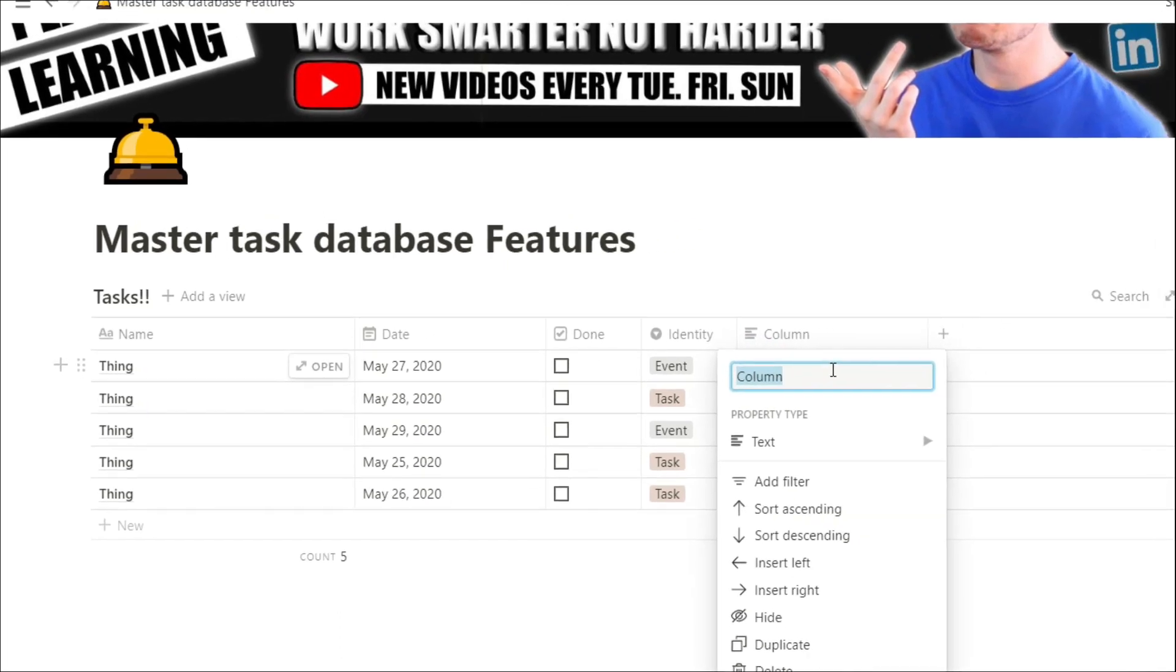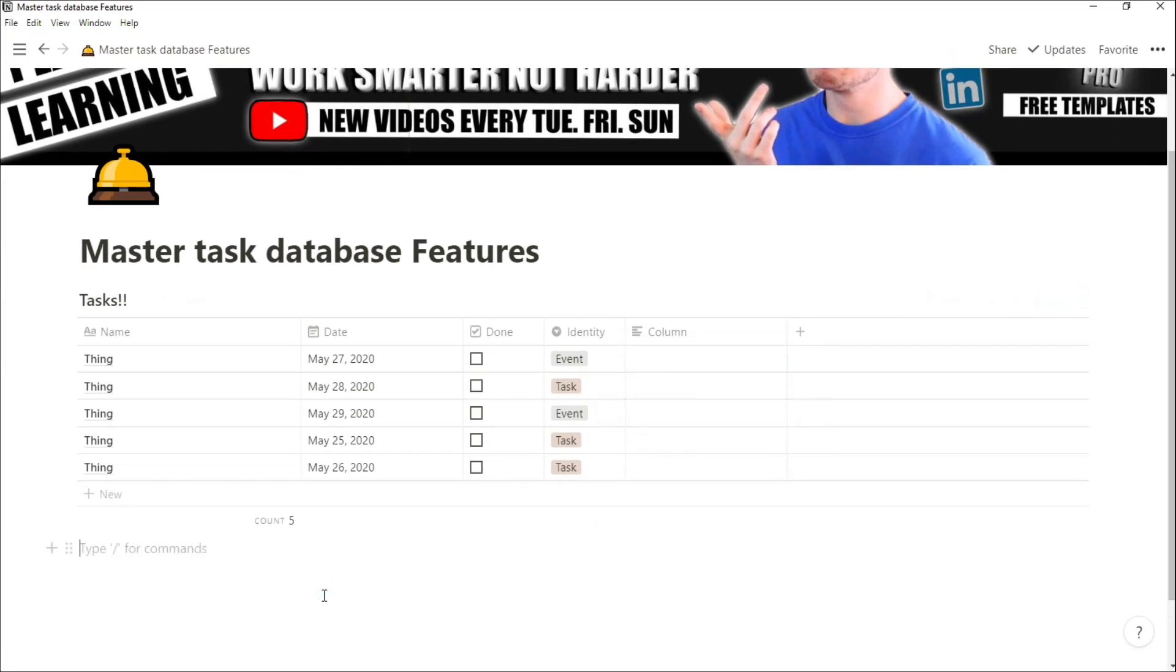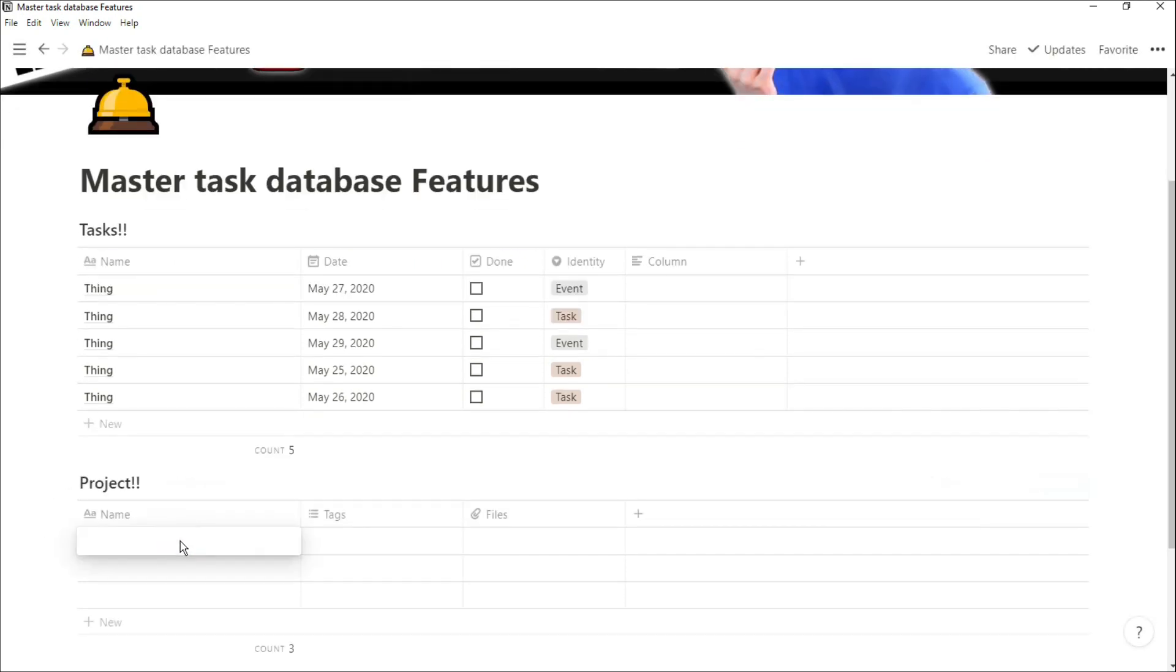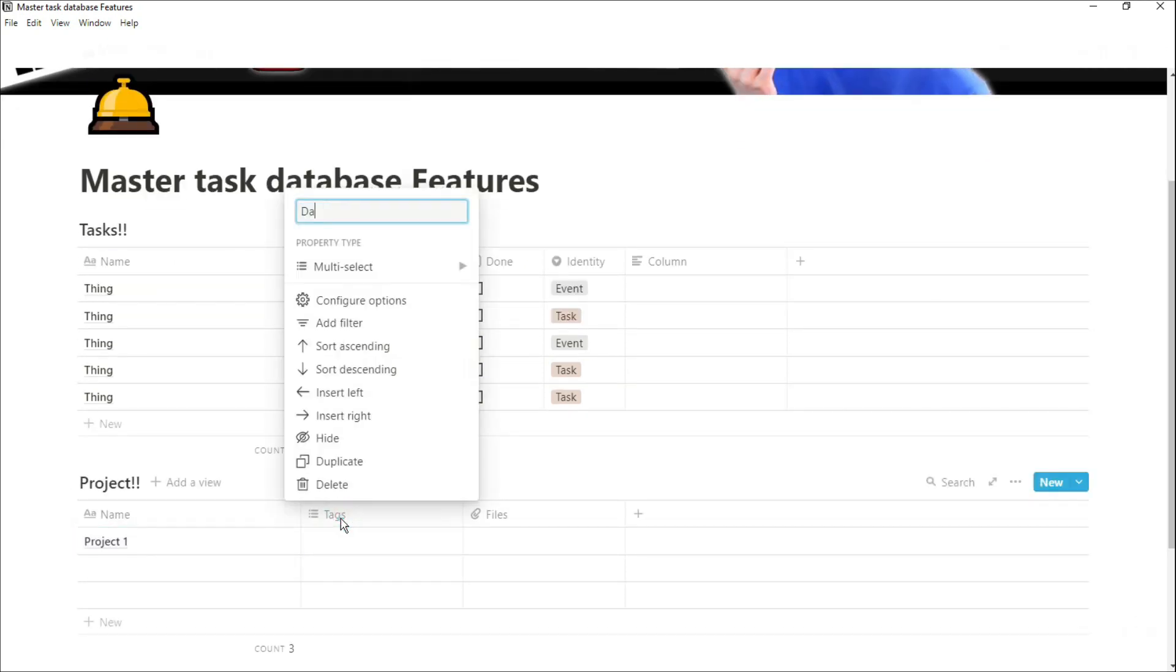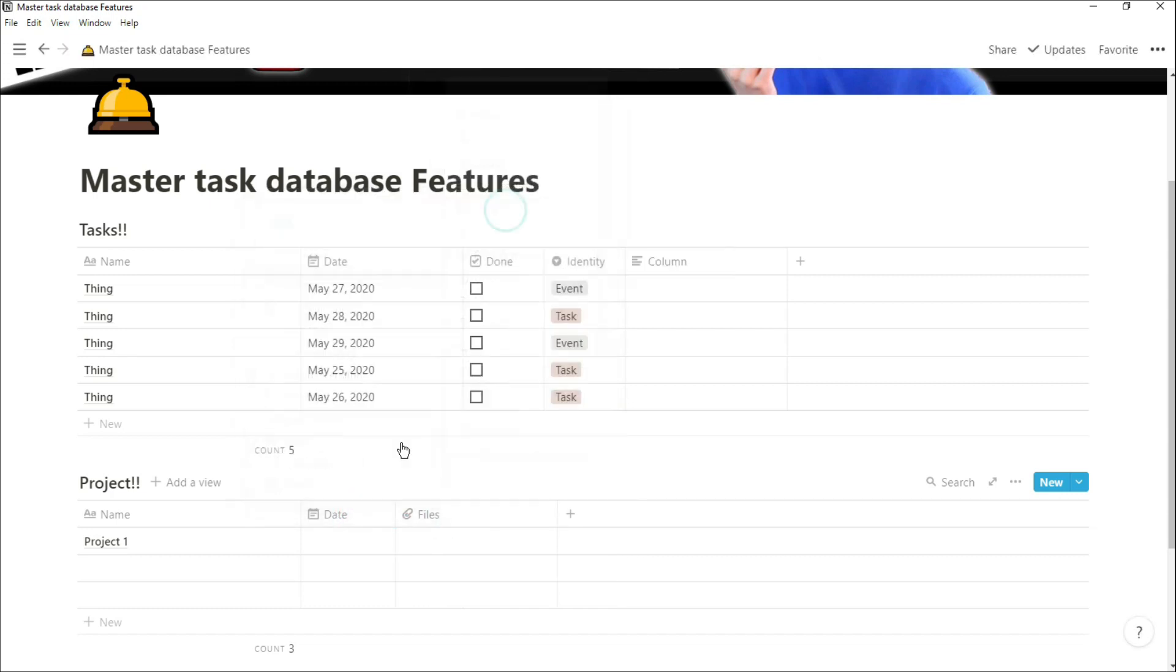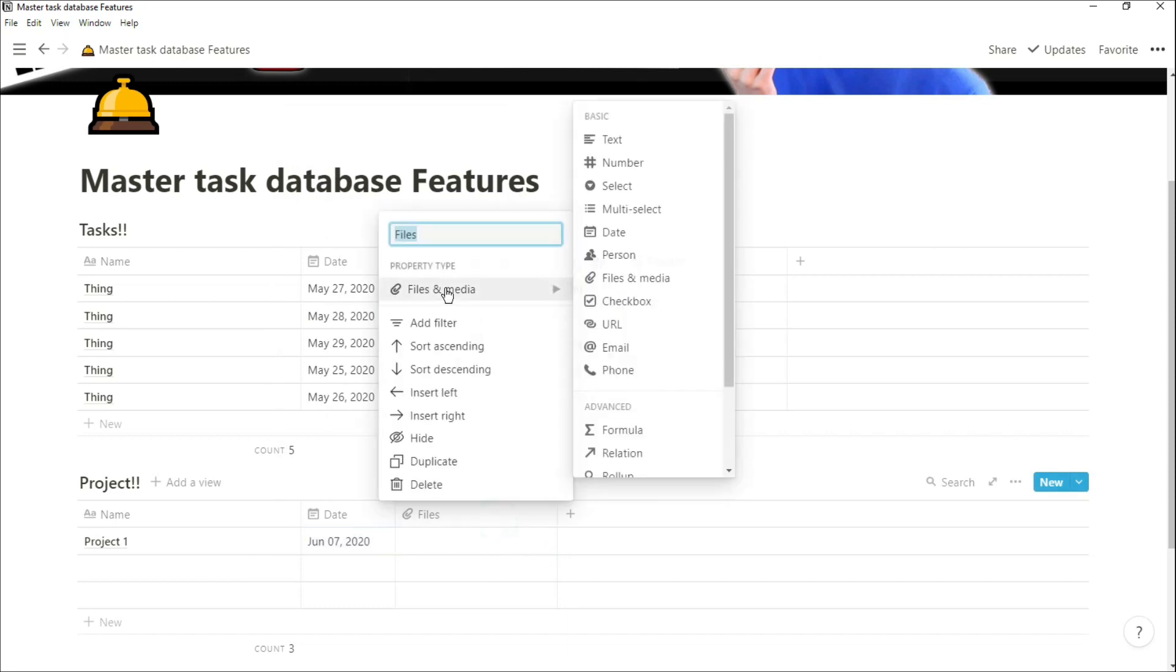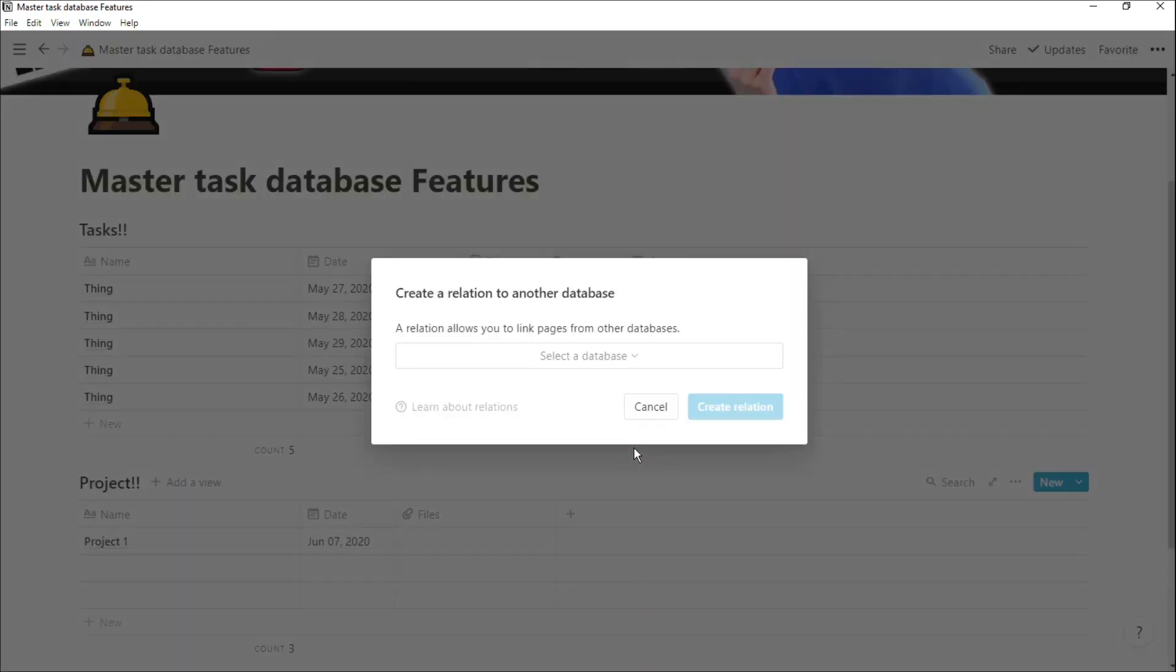So we're going to create a project database, create a project, have the date the project is due to be done, and then create that relation between the projects and tasks database.